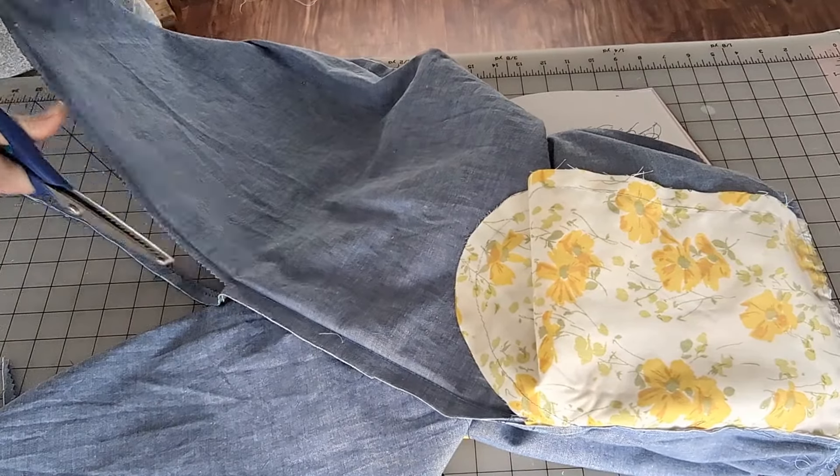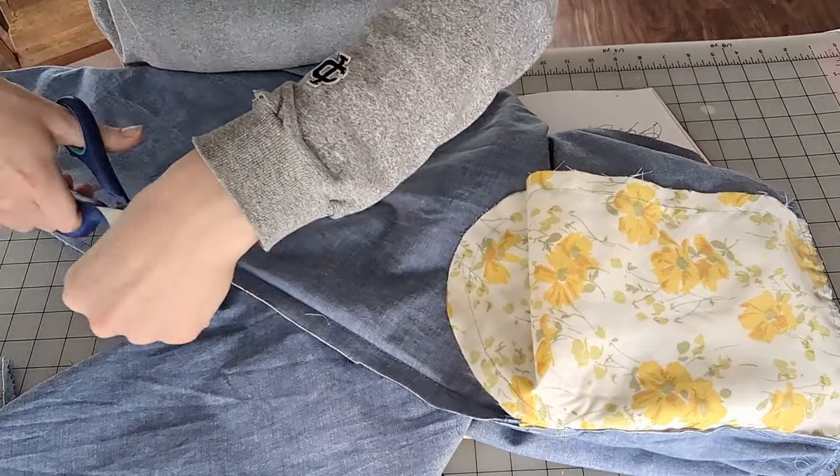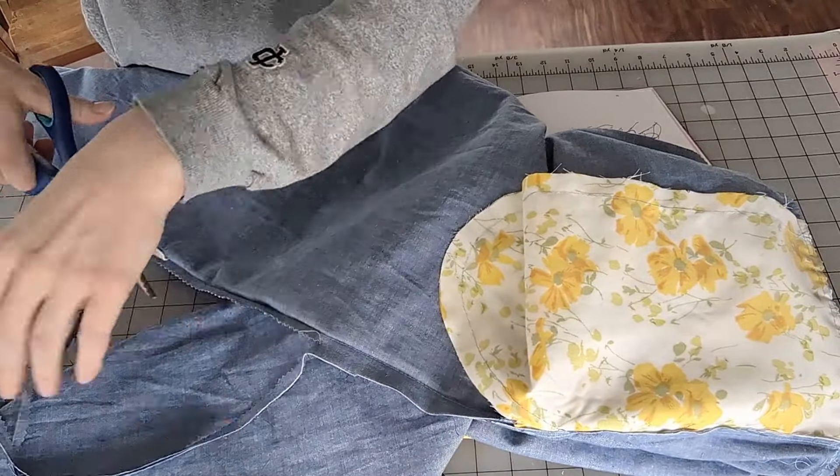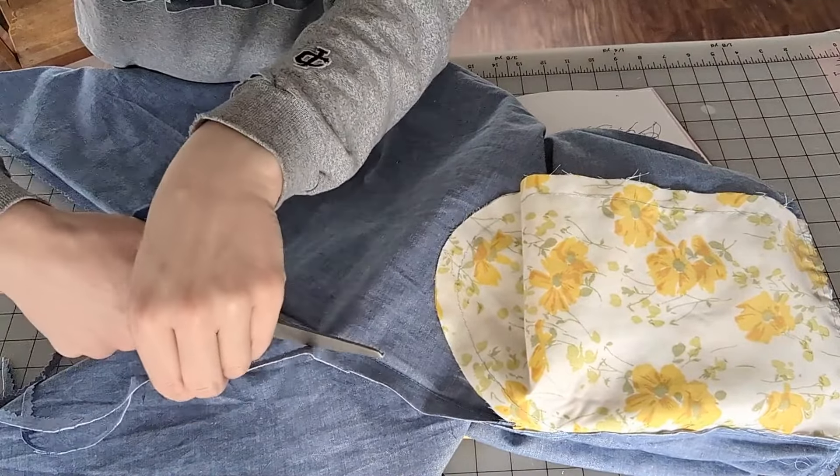These are me just sewing up the pants. The flowered fabric are the pockets. I thought it'd be cool to have a contrast.